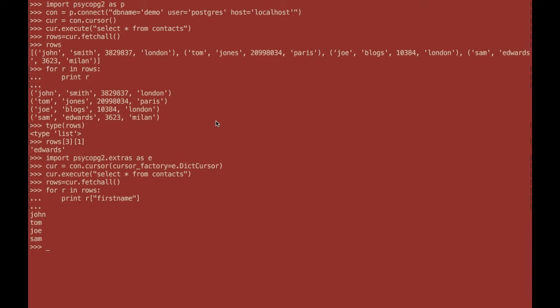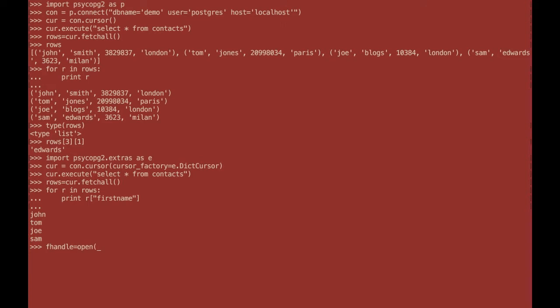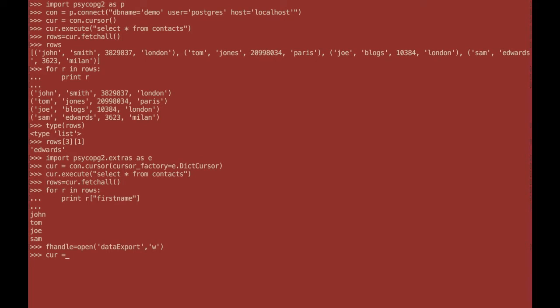Another common thing to do in databases on data is to extract everything into a file. So this can be done quite easily in Python. So the first thing you need to do is create a file. And then you create a cursor to copy this data to. You re-initialize your cursor.